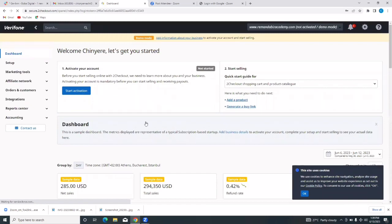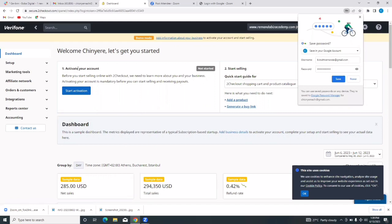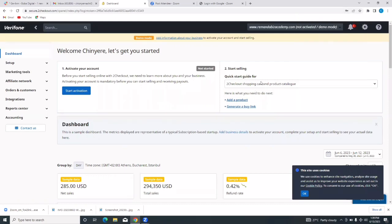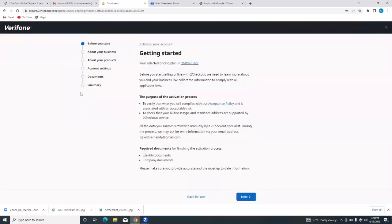It says welcome. Let's get you started. I'll tap on 'Start Activation'. So first step: activate your account. Second step: start selling. But before we move to the second step, we need to activate our account. Just tap on 'Start Activation'. Your selected pricing plan is 2Monetize.